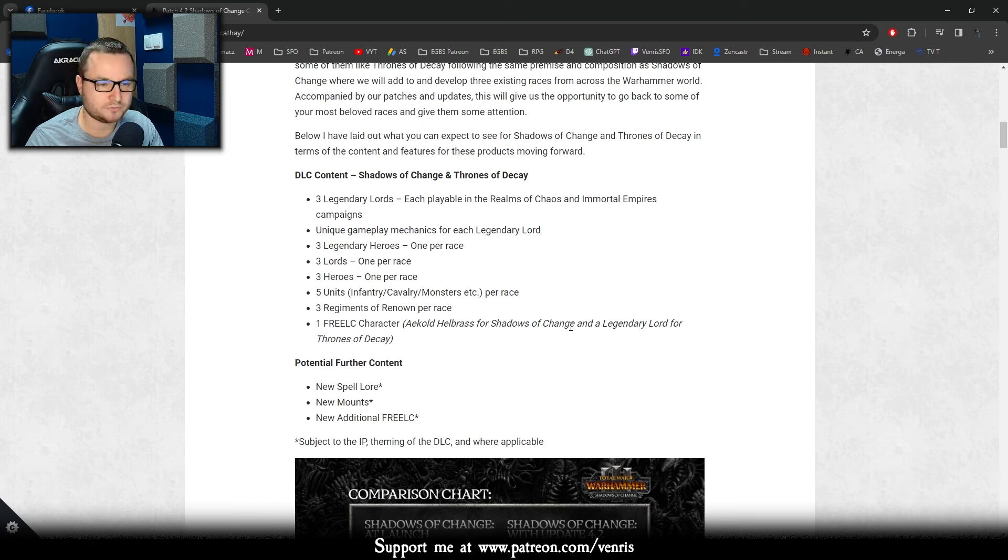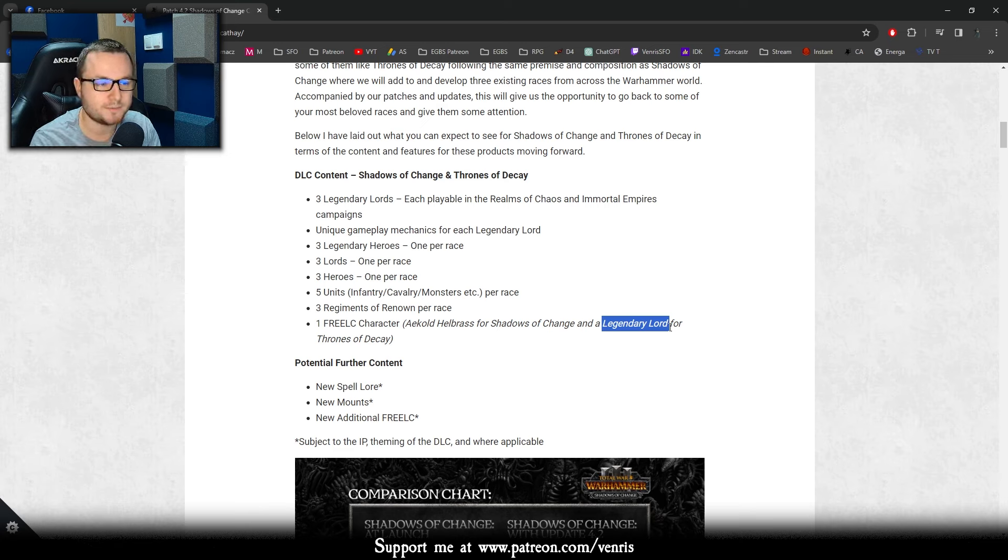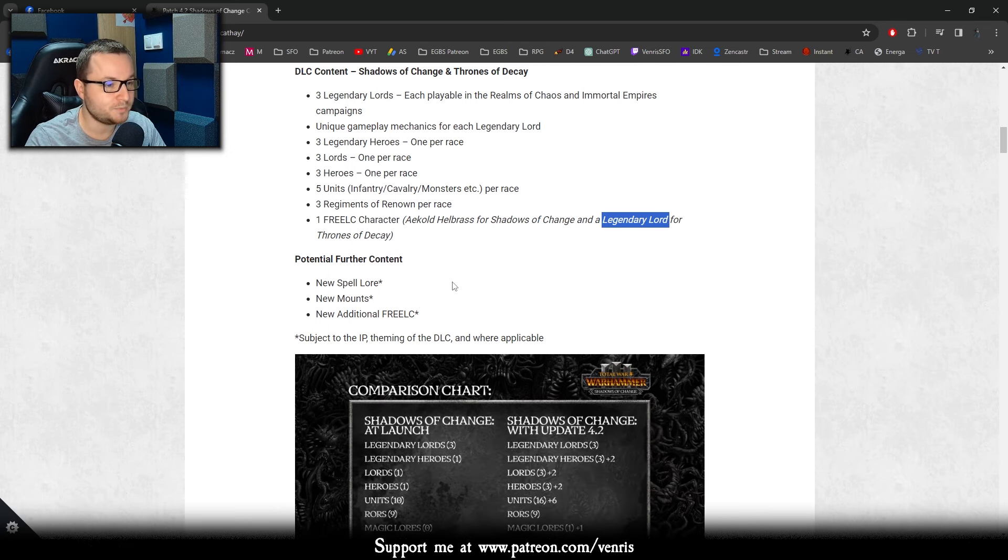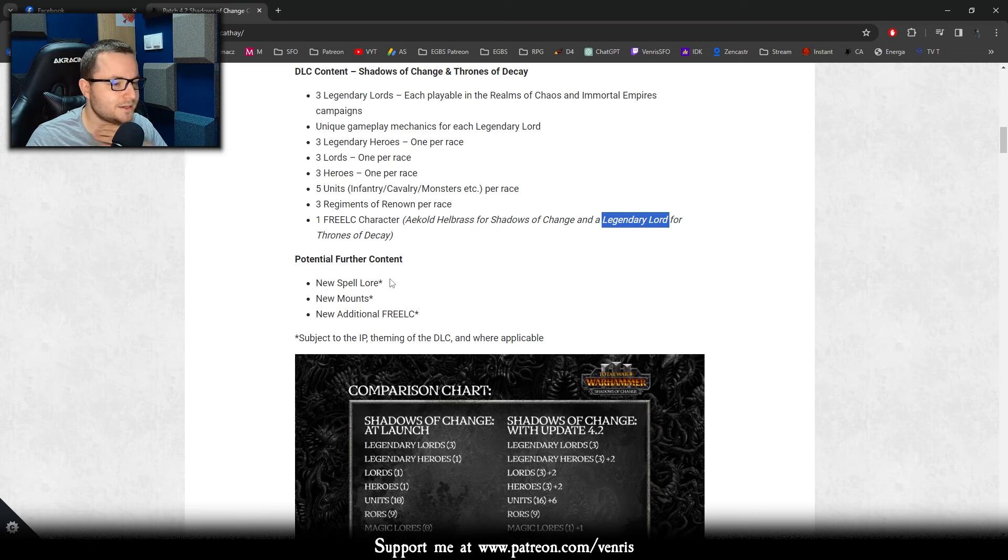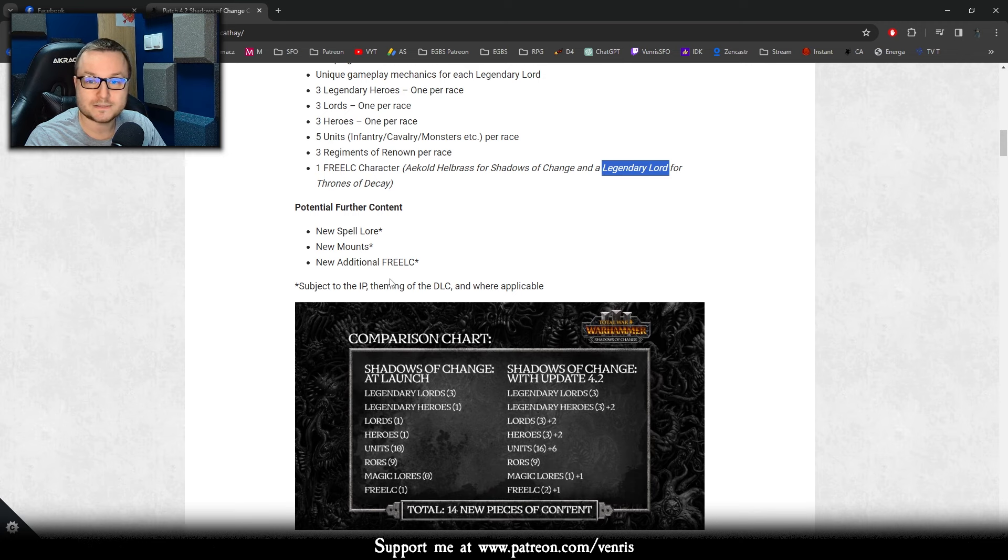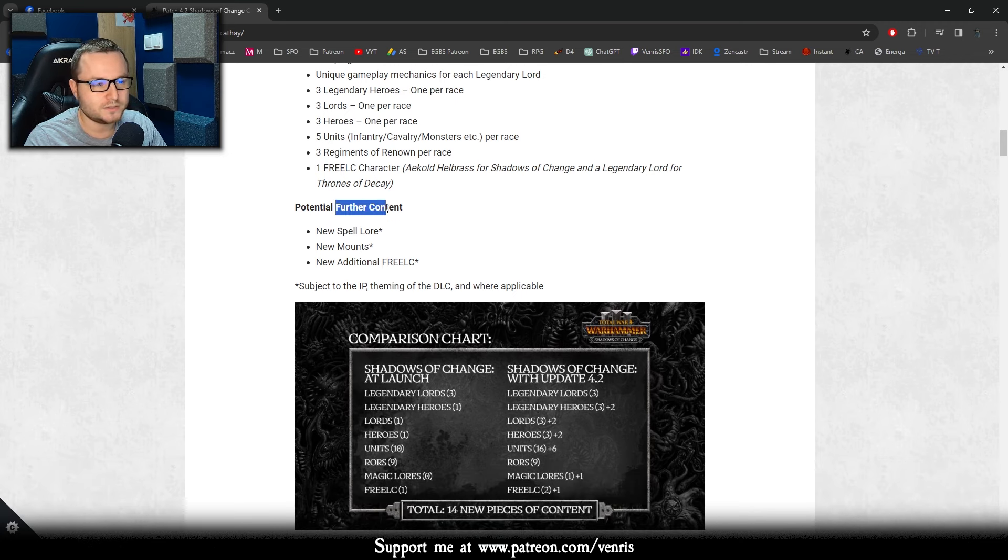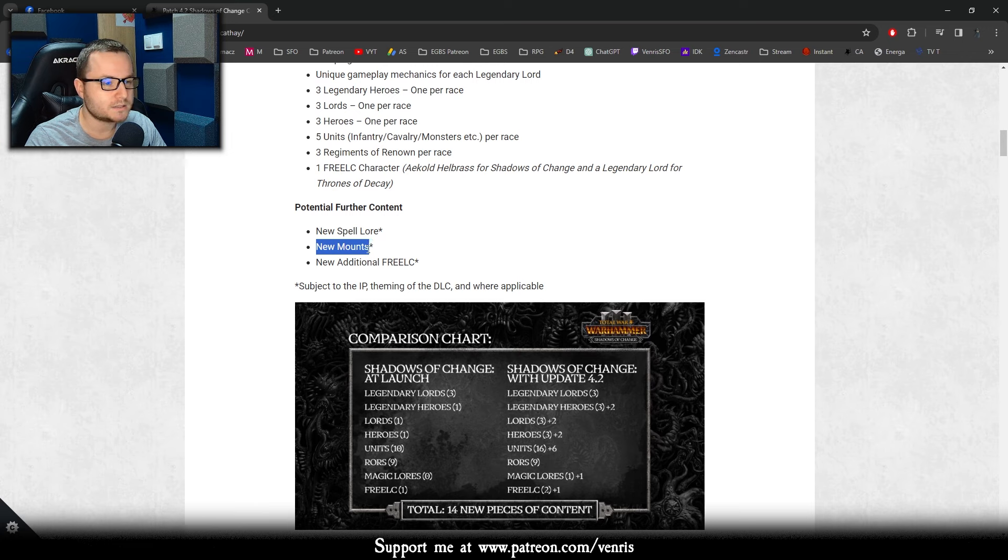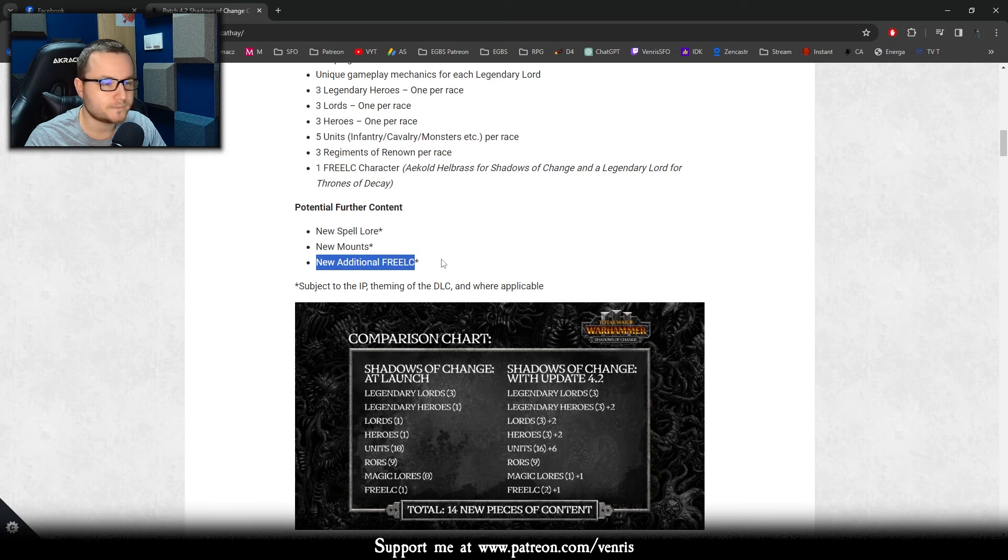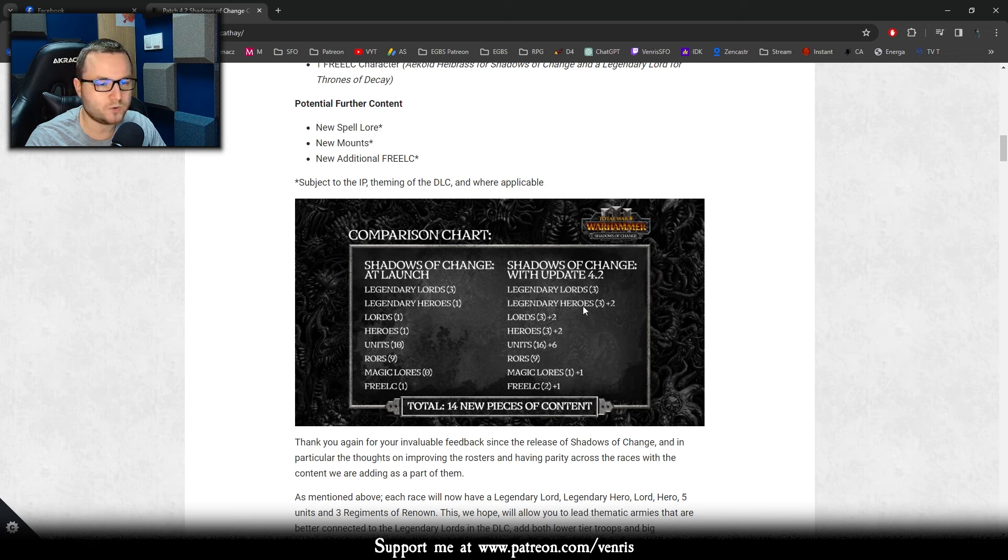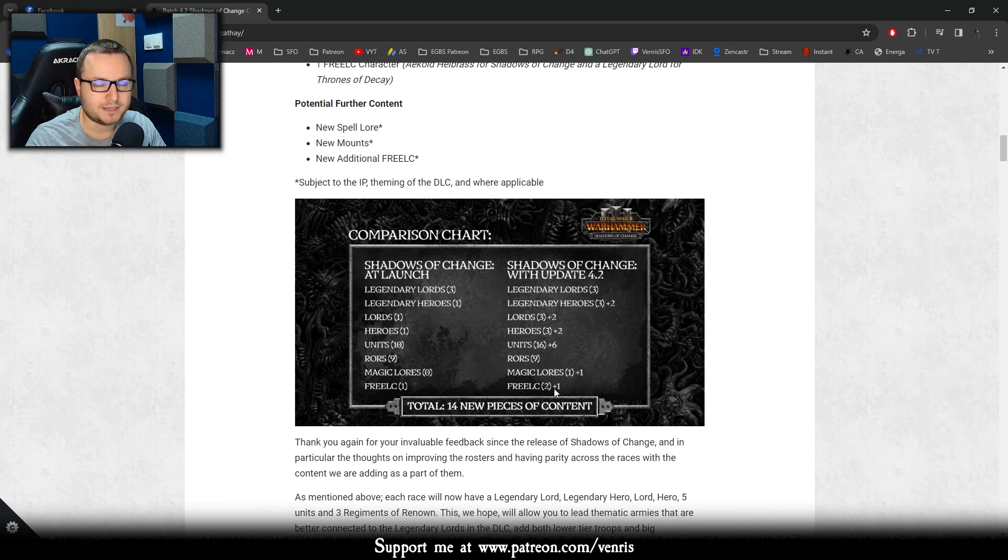They want to make sure that each DLC has the same amount of content going forward. This is an okay change, I agree with that, especially that they are not going to change the price, that 25 bucks will be the standard for the DLCs going forward. So we have things like three Legendary Lords playable for all the factions, unique gameplay mechanics for each Legendary Lord. Let's hope that the uniqueness of those mechanics will be different than the previous DLC. Three Legendary Heroes, one per race. This is quite interesting, one per race. This is a good change, very good change. I don't like Legendary Heroes being honest, I said about it many times. Three Lords, one per race. Again, very good change because we didn't have those especially with the last DLC. We had only the Lord for Cathay. Three Heroes, one per race. Again, very important change. Cathay in vanilla at least still lacks heroes. Same goes for Tzeentch. Five units, infantry cavalry monsters per race. So very nice, 15 in total. And three regiments of Renown per race. Also very good. And one free character.